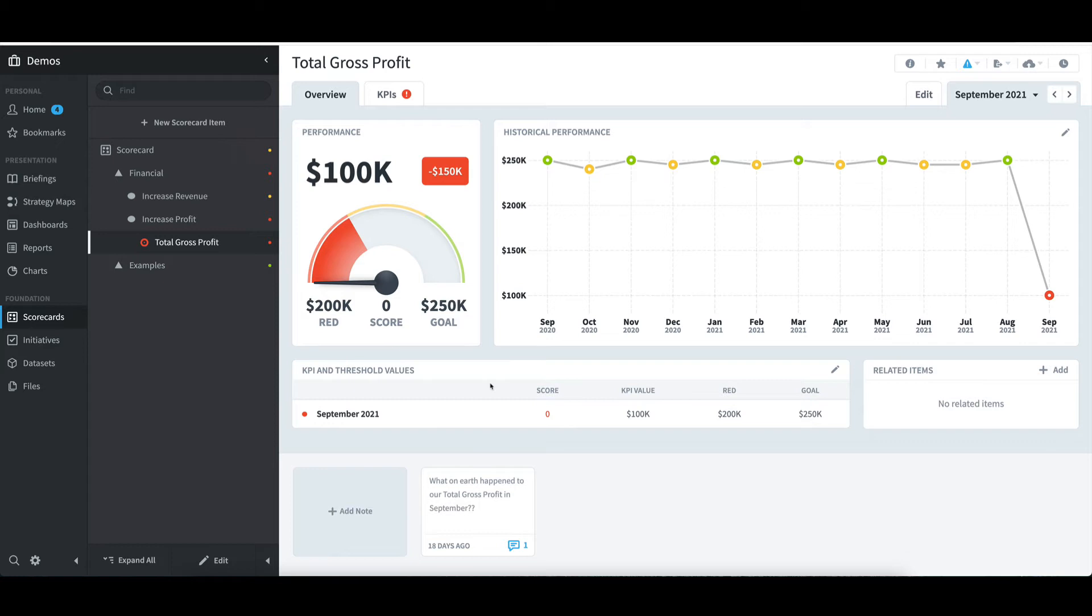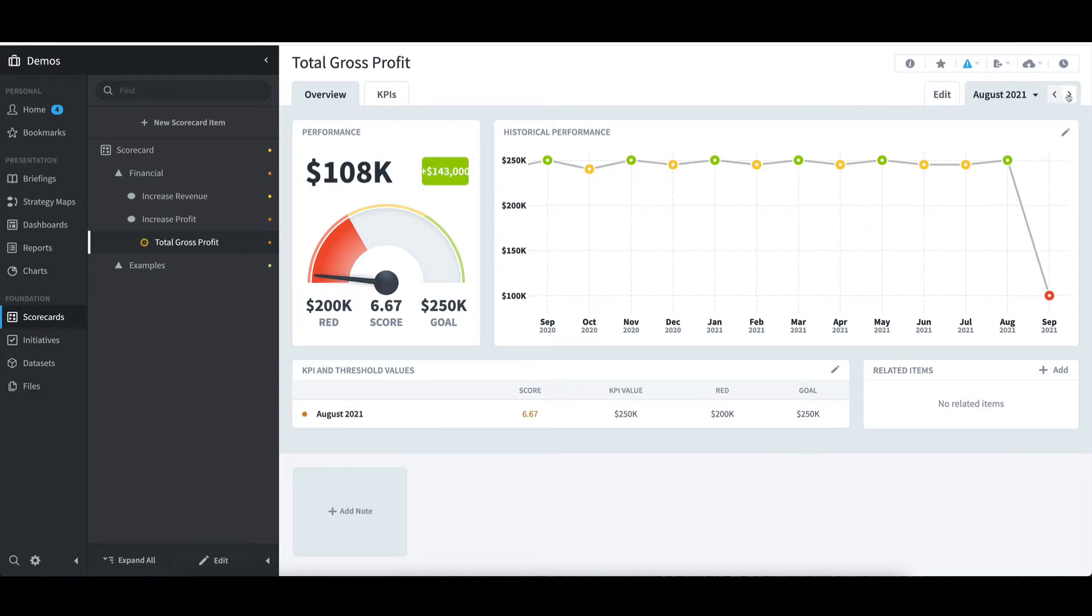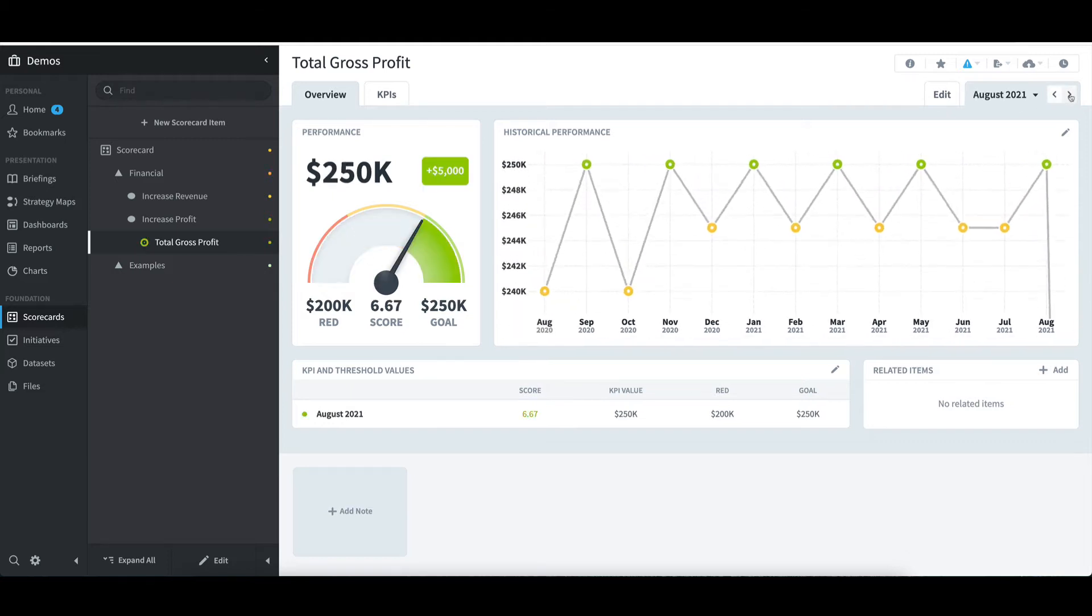This will take me to a detailed view of the KPI with its trend for the past year, where I can confirm that the score is indeed zero for the month of September. I can toggle between periods in the top right, and I'll switch to August and then back to September.